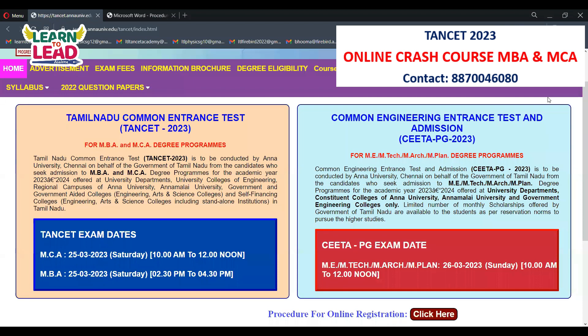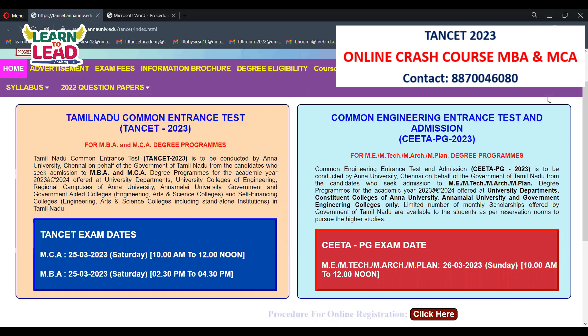Hello students. Greetings from Learn to Lead Academy. We already have the TANCET exam dates covered in previous videos — exam application, required documents, and the procedure. We will explain the registration process in this video. You can register online through the website; the registration link is in the description box.